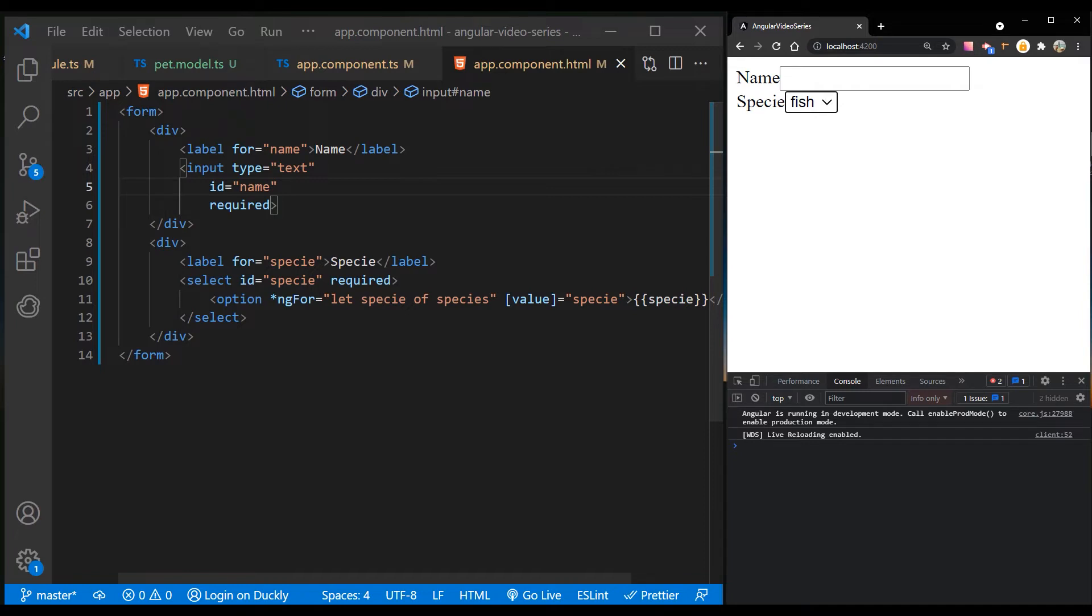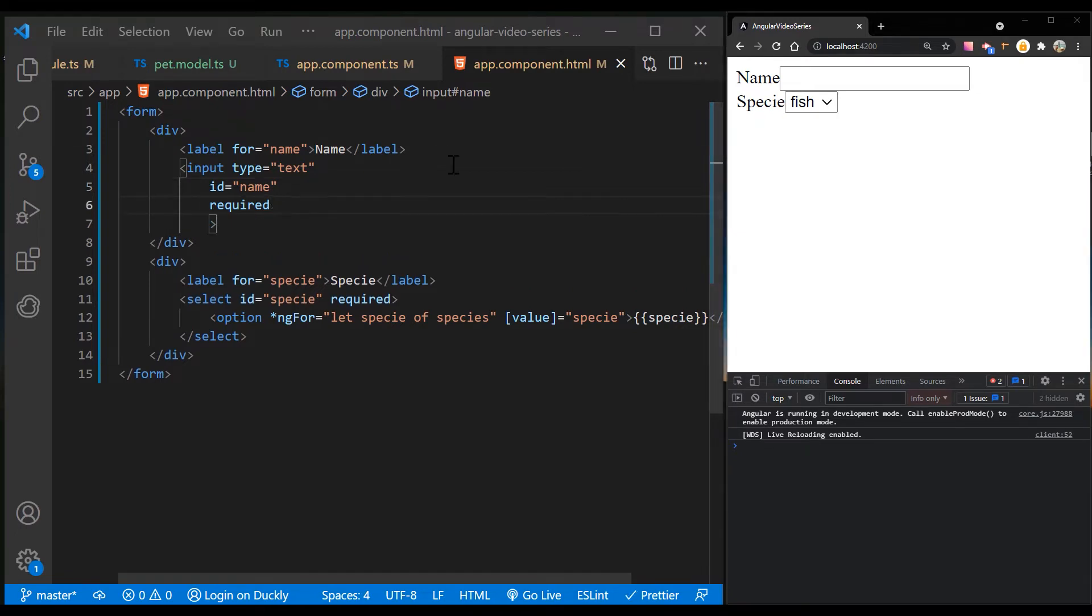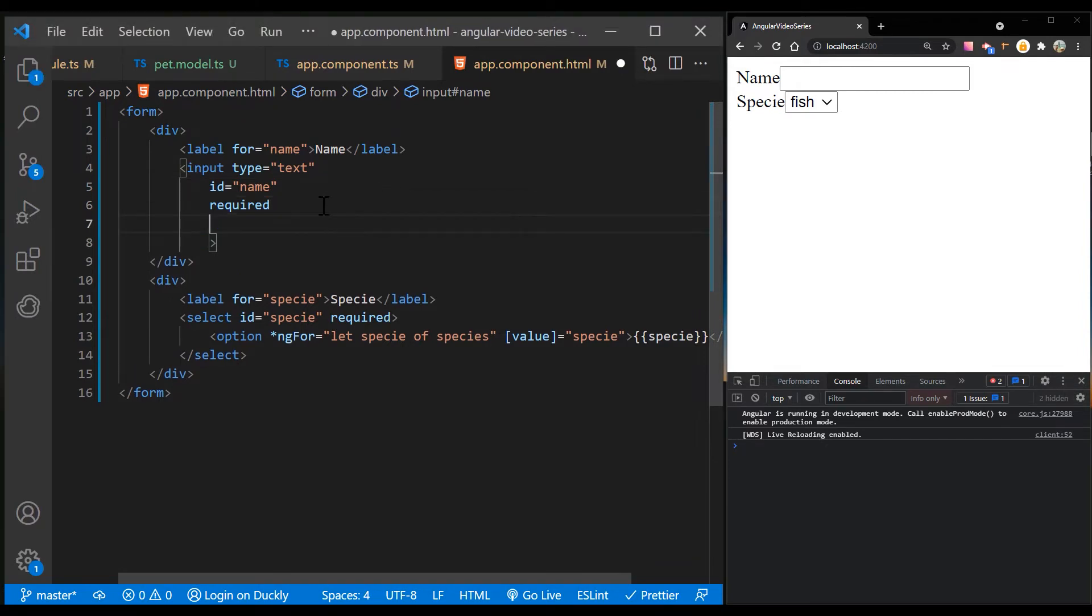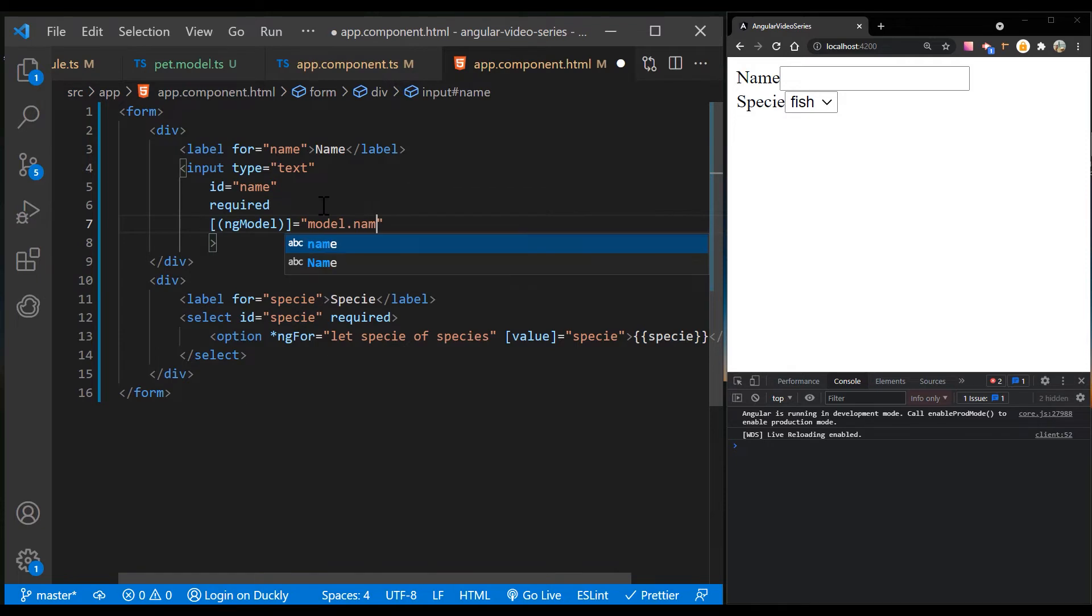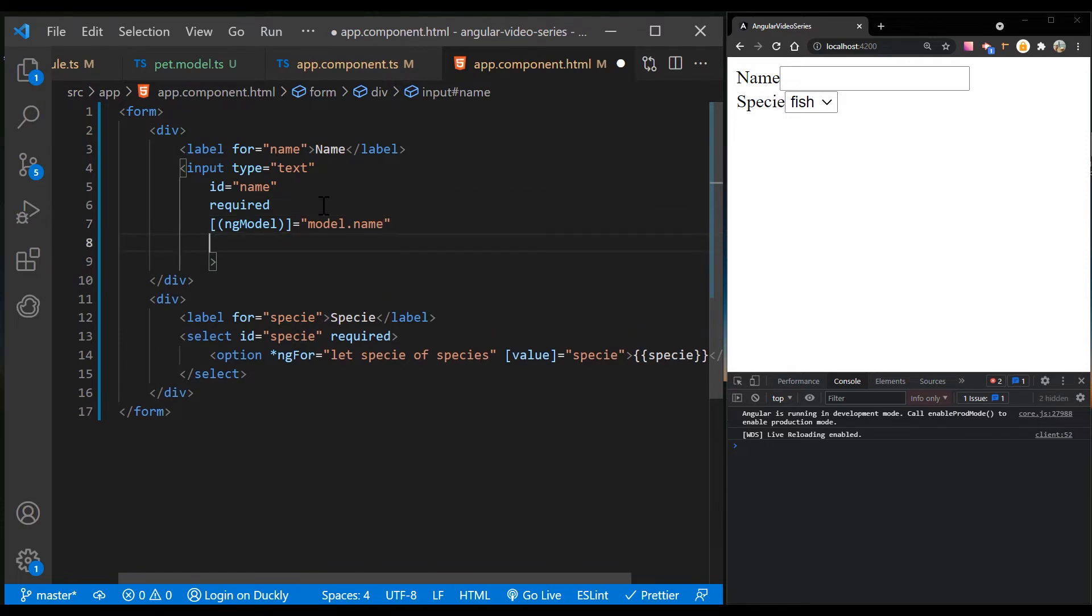The ngModel directive declared in the forms module lets you bind controls in your template driven form to properties in your data model. Add the ngModel directive using two-way data binding syntax. For the name, use model.name. And for species, use model.species value.